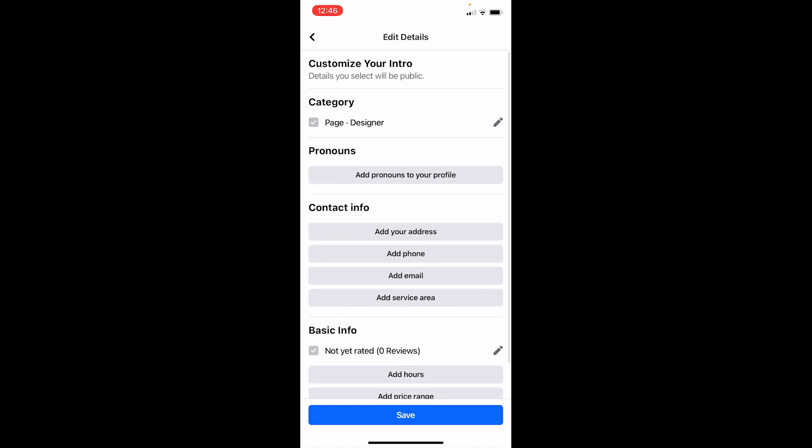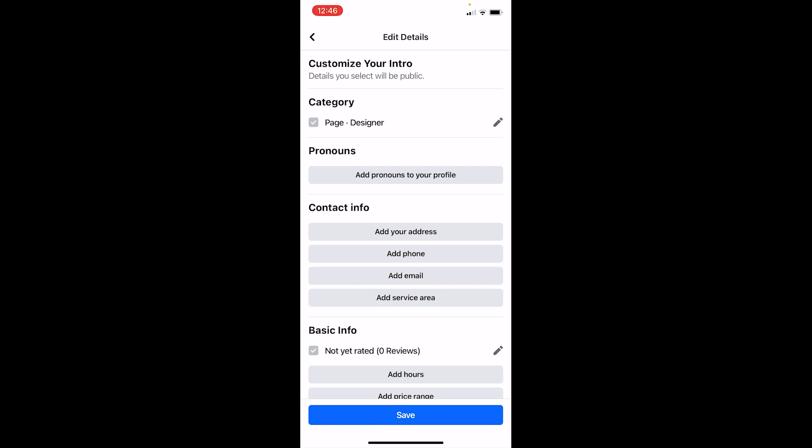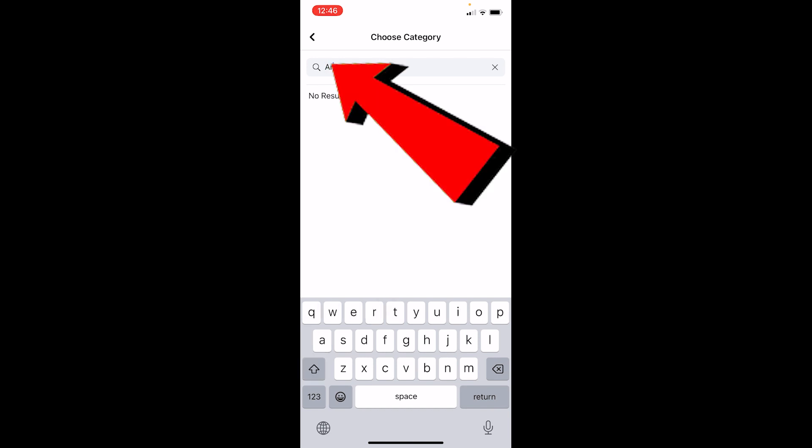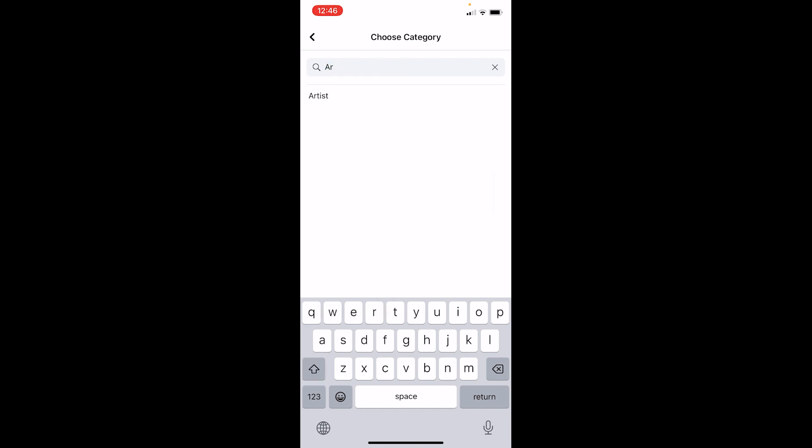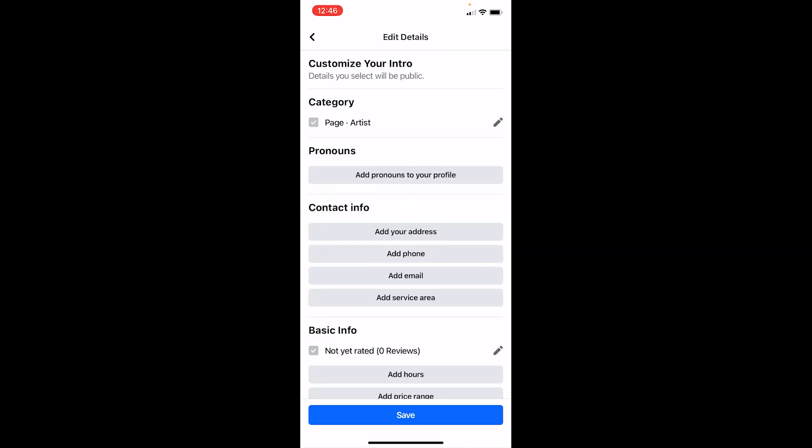For an example, I will show you how to edit one thing. Over here, let's say I want to edit this option called designer. I can click on the pen icon right beside designer and choose anything from over here. So I will write artist. I will choose artist and click on save at the bottom. Once I do that, my page details will change to artist.